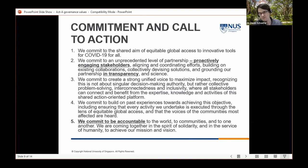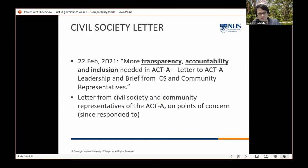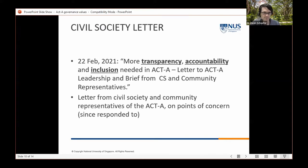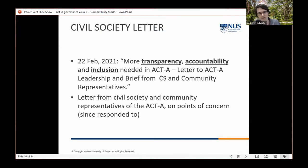The February 2021 civil society letter expressed concerns about ACT-A's engagement with civil society and community representatives. It is publicly available online, and even the title reflects those same principles: 'More Transparency, Accountability and Inclusion Needed in ACT-A.' The ACT-A has responded to this, and processes have changed to some extent since then.